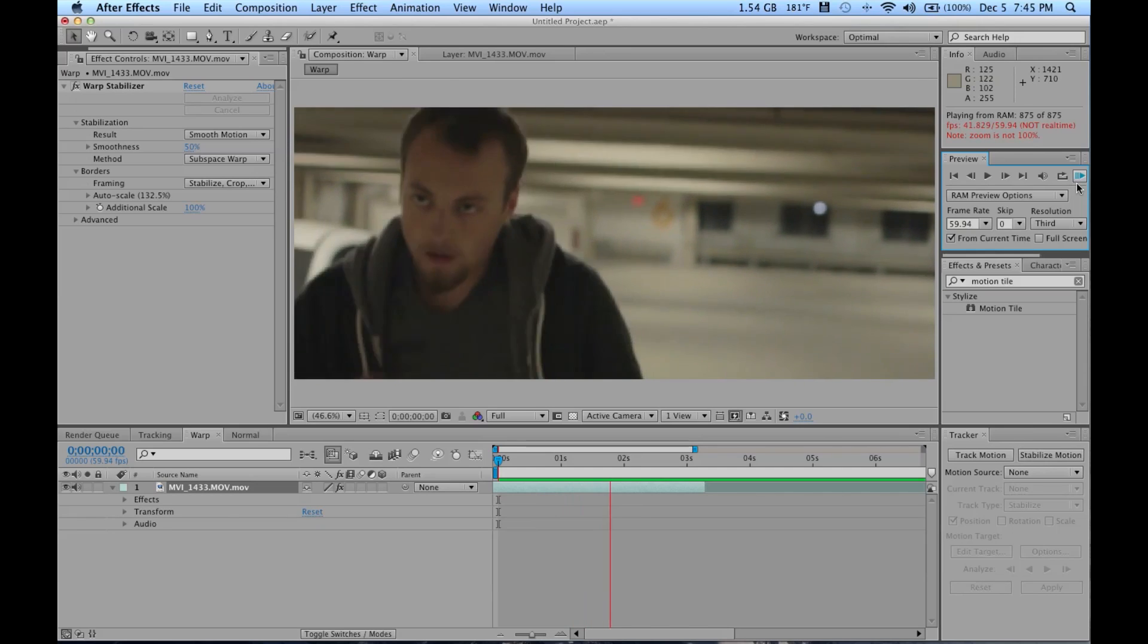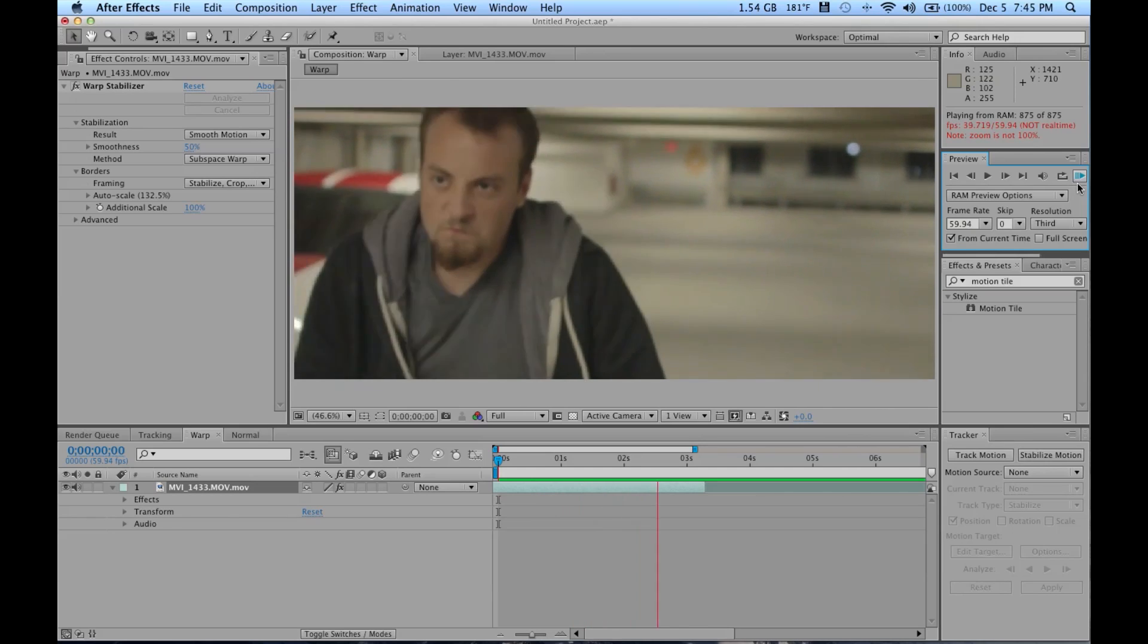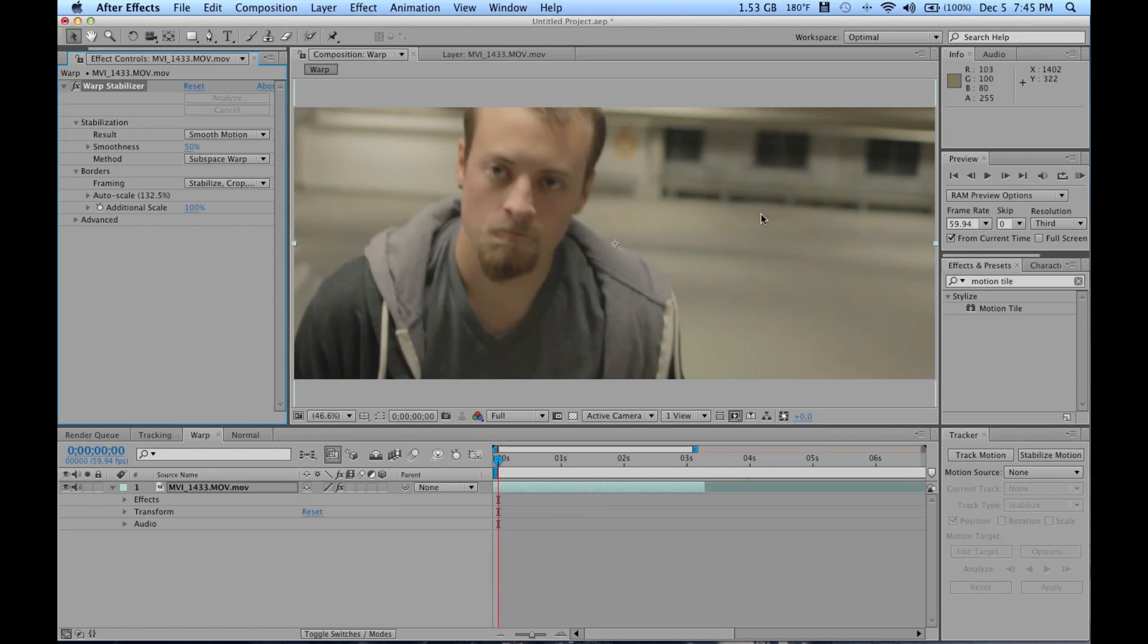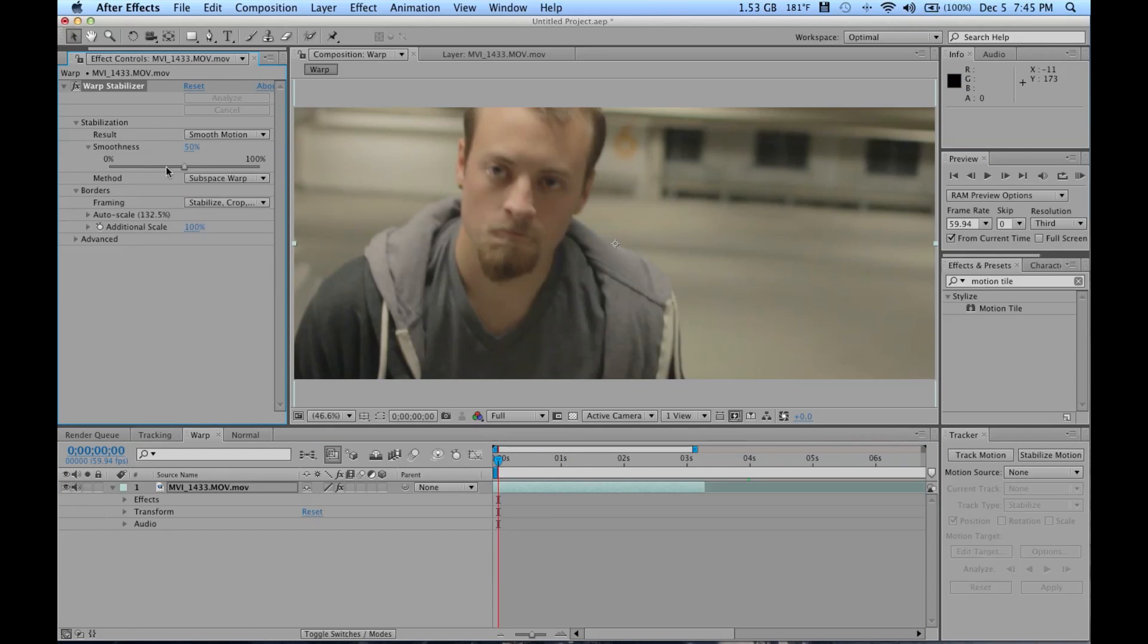Now let's get more in-depth with the Warp Stabilizer. Your best friend with this plugin is the smoothness option. It really does what it says. The higher the percentage, the more of a smoothness effect you're going to get on your video.